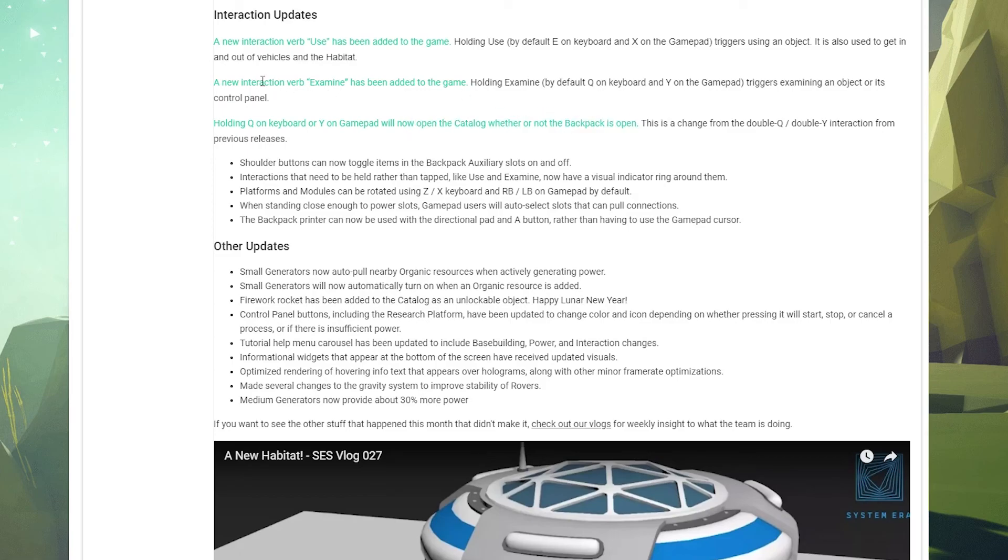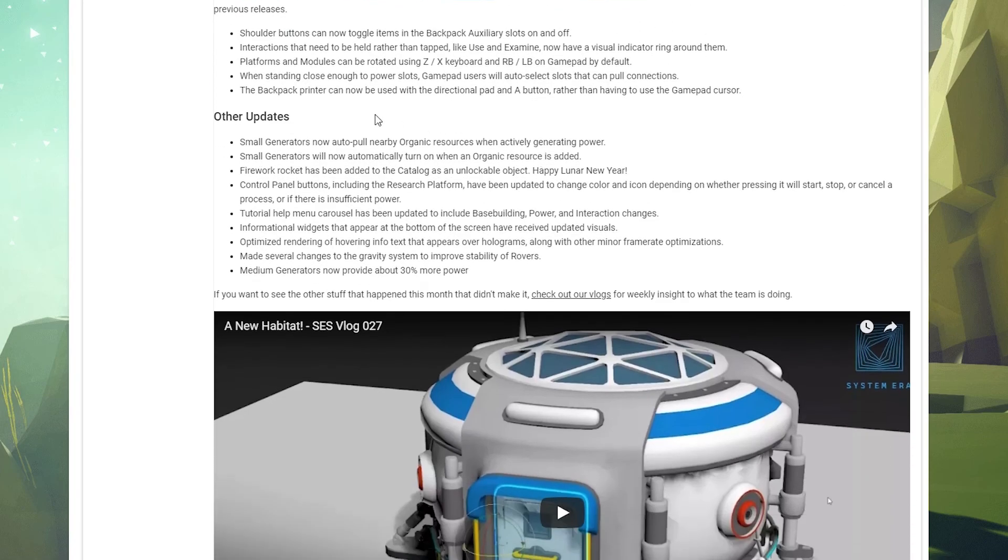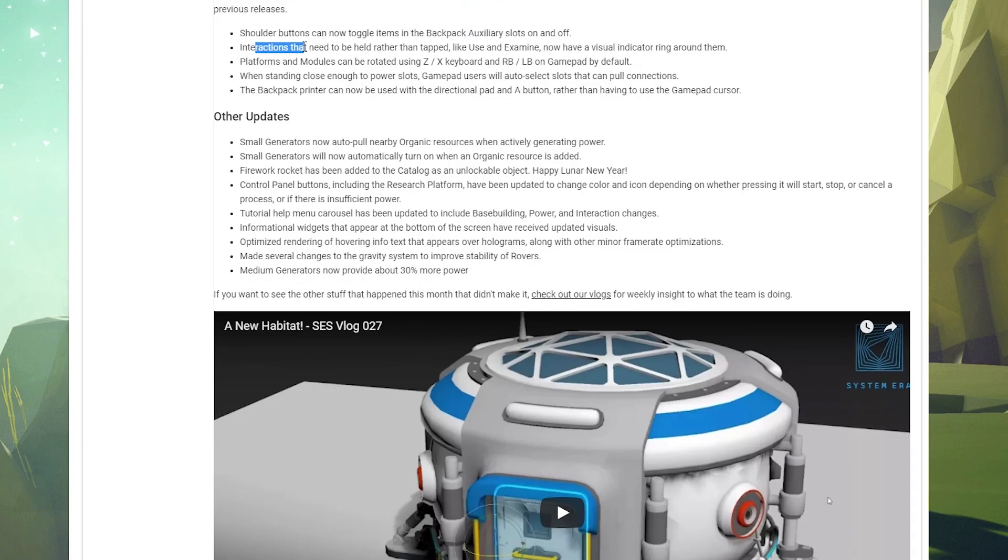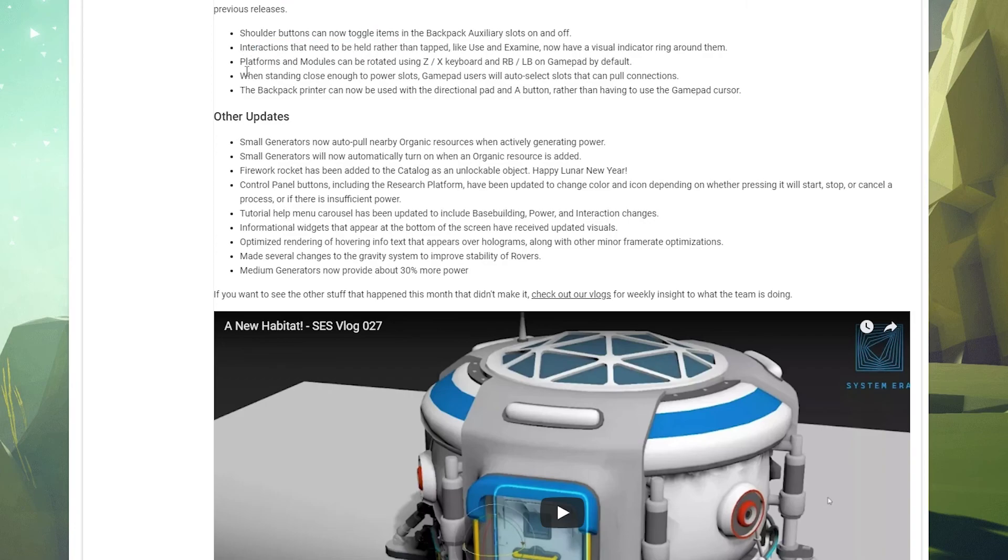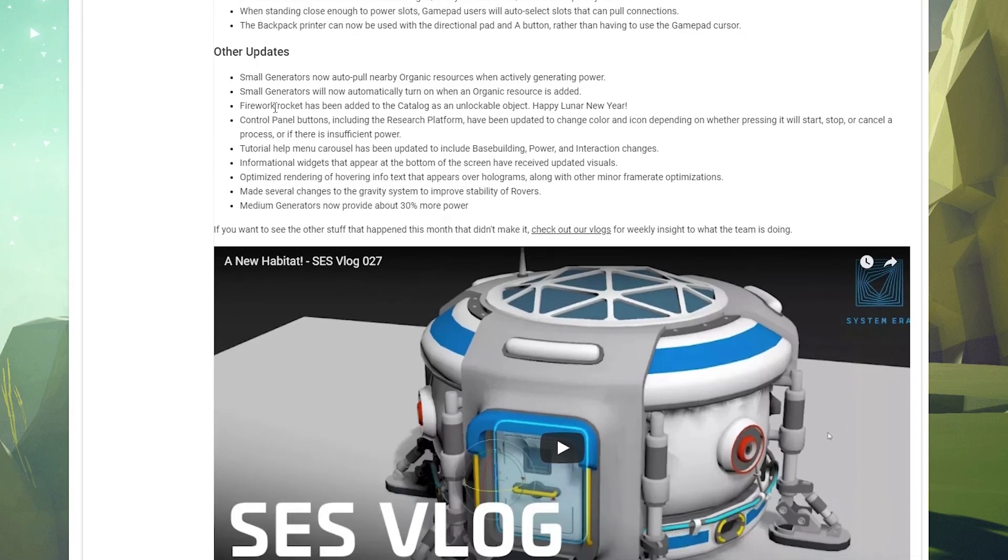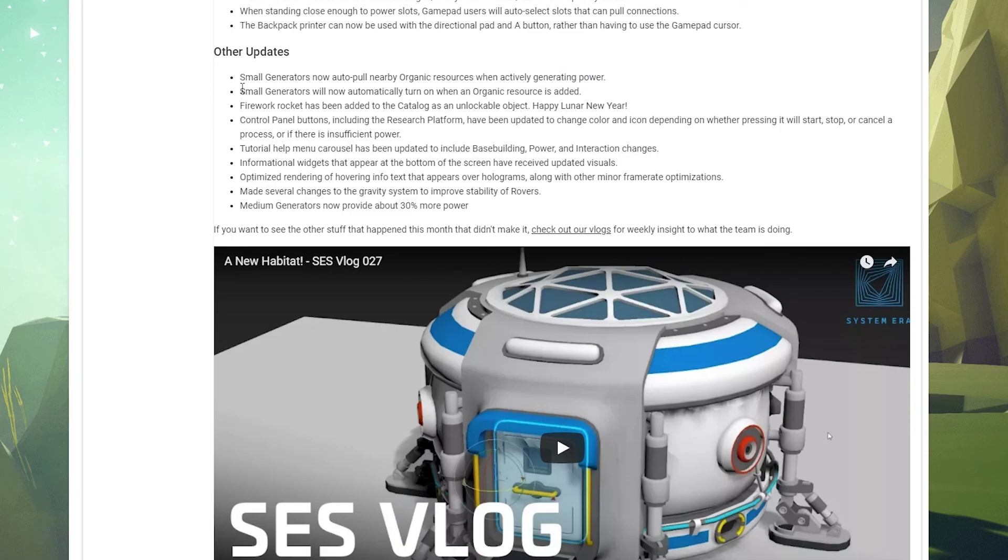So that's basically the same deal with examine. You basically examine yourself in order to open the catalog now. All right. Control buttons can now toggle items, cool. So yeah, I'm going to skip this a little bit here, basically just talking about how you use the examine thing. So other updates: small generators now ought to pull nearby organic resources when they're actively generating power. That's cool. Small generators will now automatically turn on when an organic resource is added. I thought that was a thing.